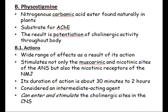Physostigmine is another anti-cholinesterase drug acting reversibly. It is a nitrogenous carbamic acid ester found naturally in plants. It is a substrate that binds acetylcholinesterase and potentiates the activity of the cholinergic neuron by increasing the synthesis of acetylcholine and its presence in the synaptic cleft throughout the body. It stimulates both muscarinic and nicotinic sites at the autonomic nervous system, as well as nicotinic receptors at the neuromuscular junction.